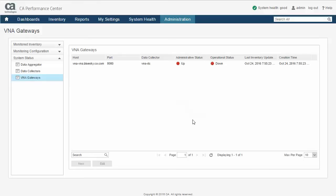The Configure VNA Gateway dialog disappears and you will be returned to the VNA Gateways page. The VNA host should now be listed in the VNA Gateways table.